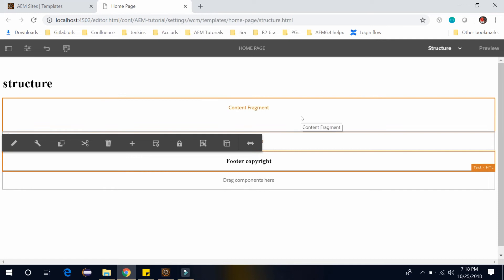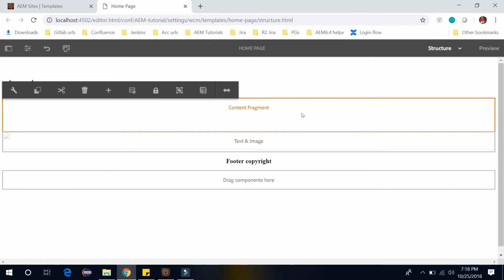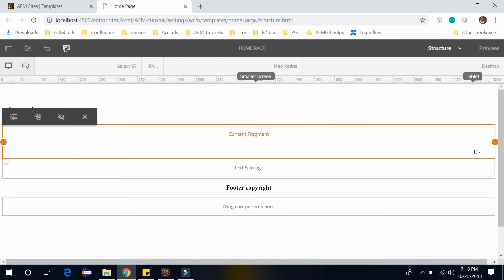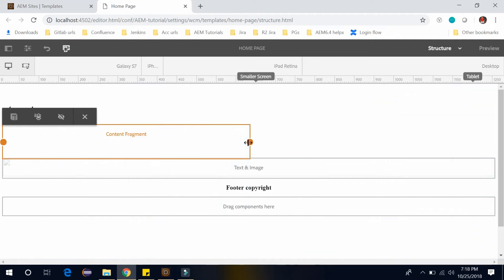And here we have content fragment. I want to keep it in two columns. So I will click here. Click on this layout. And I want to give it till this dimension.